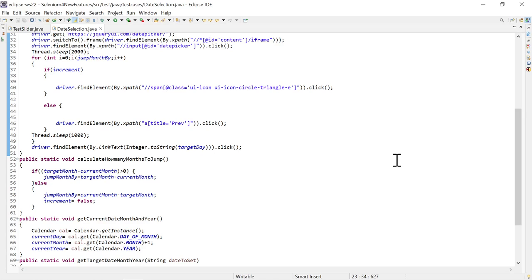Hello everyone, welcome back. I'm Ragmin Mishra and in this video we will be automating a calendar or date picker widget using Selenium and Java. It is very important to make the date selection generic so that any date can be selected on the fly and we can verify the functionality and compatibility of that widget with our application.